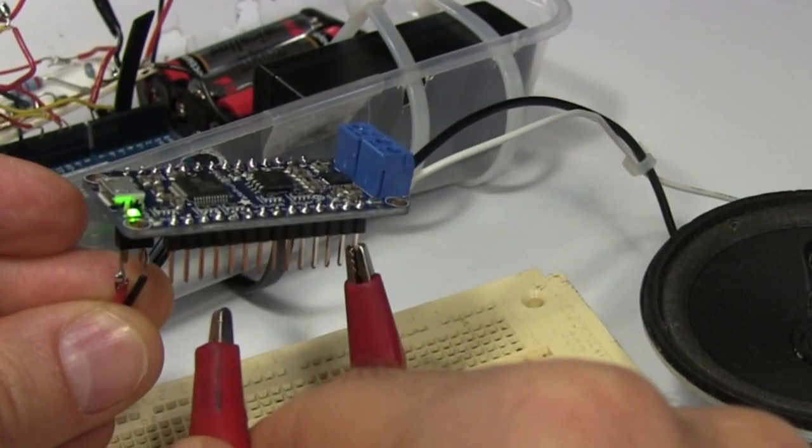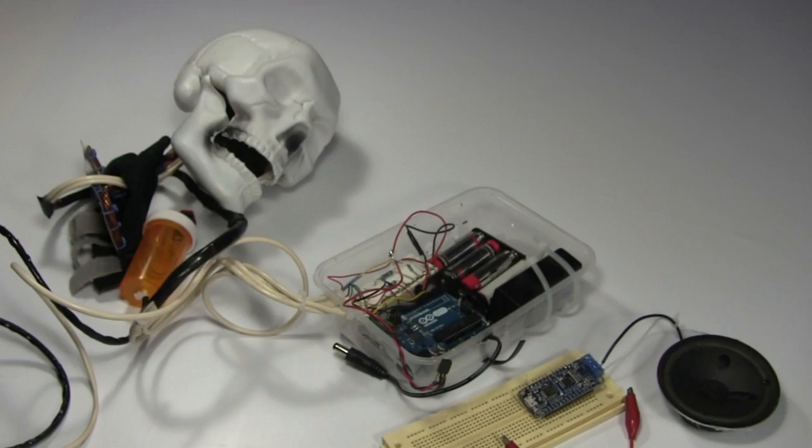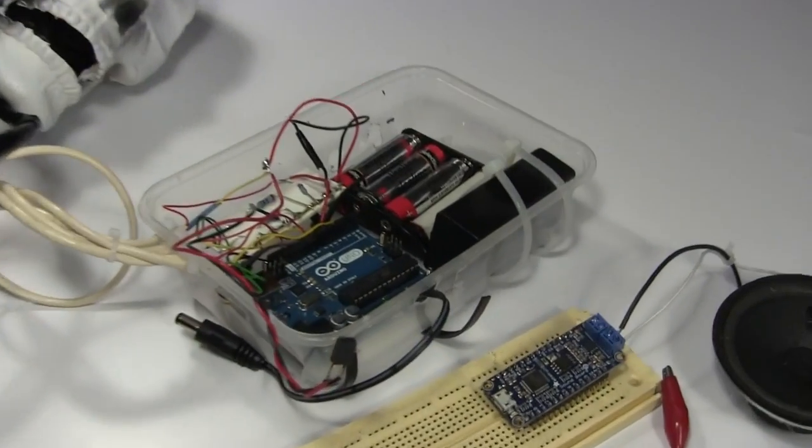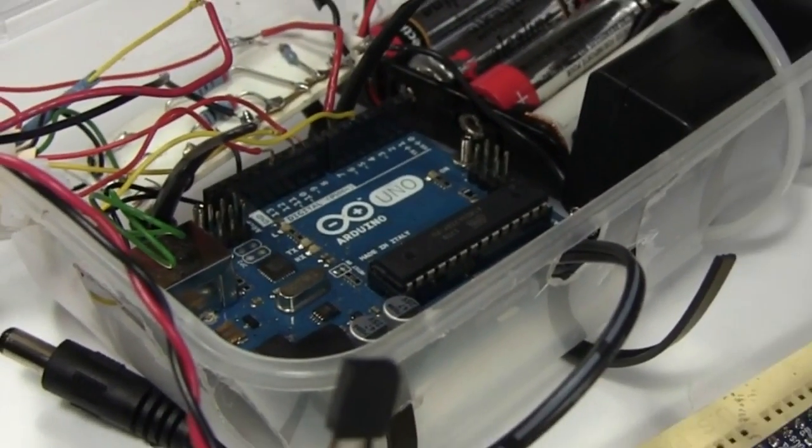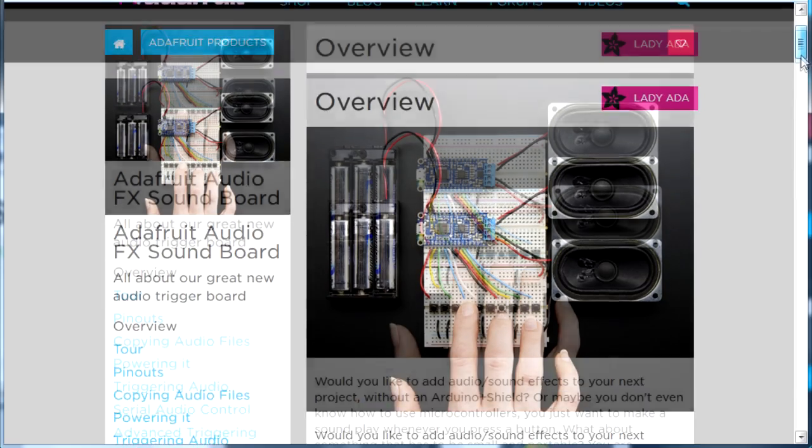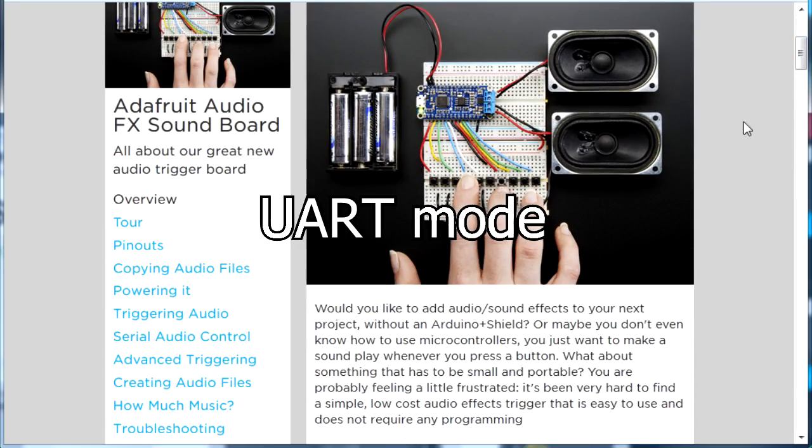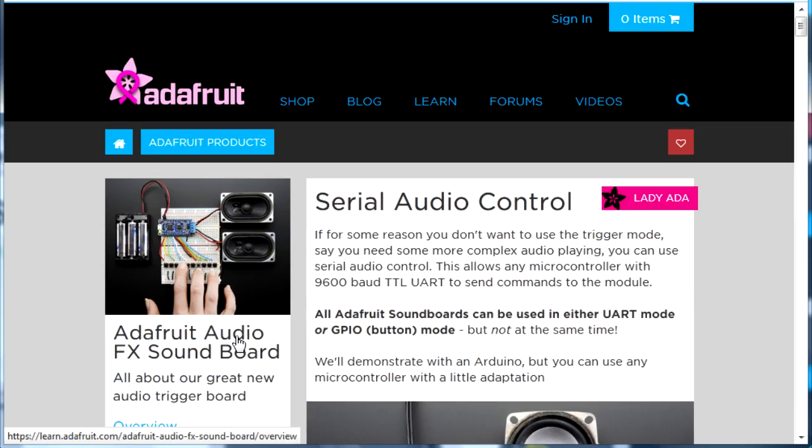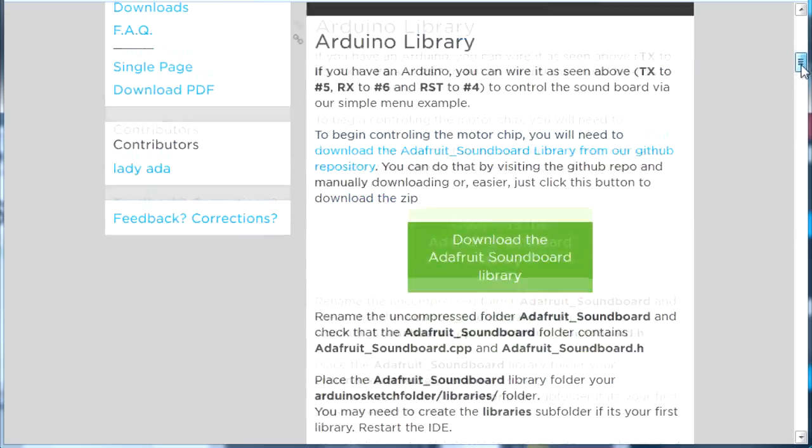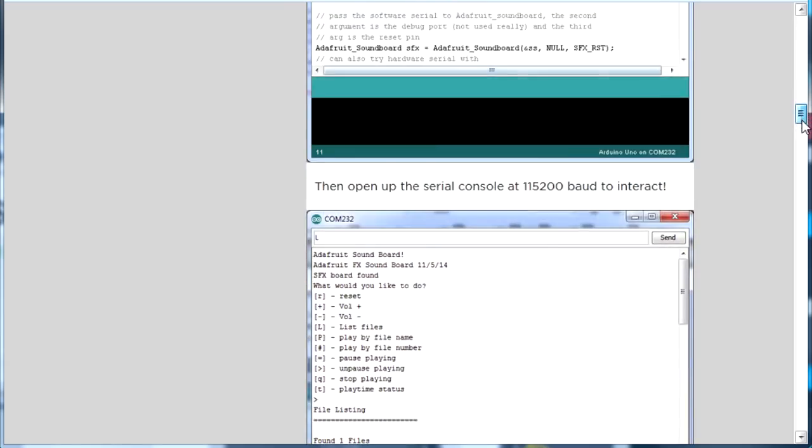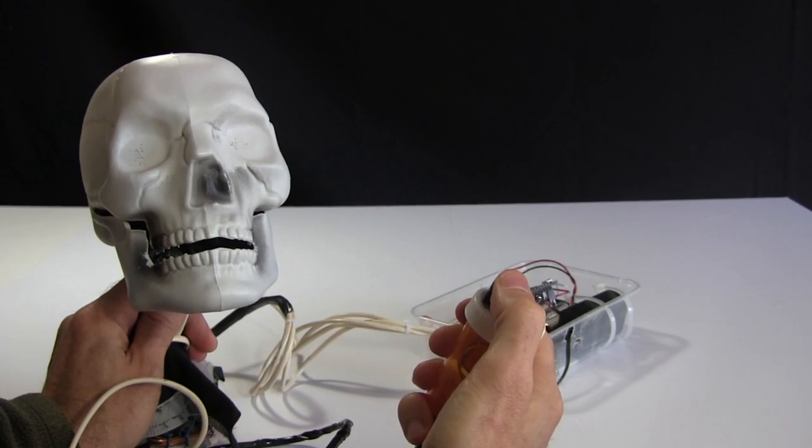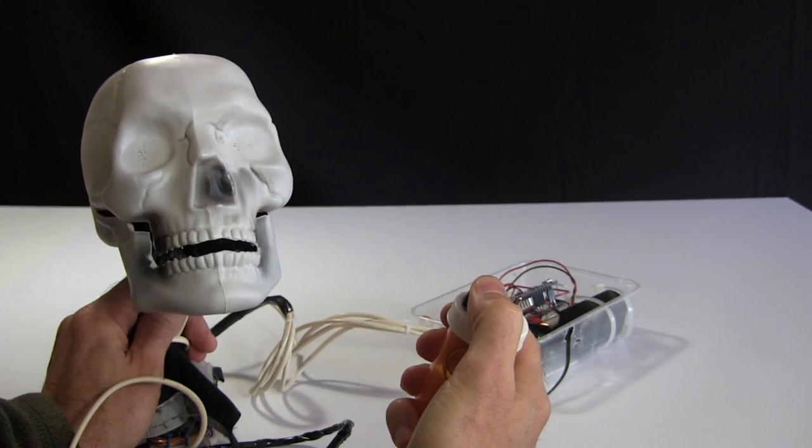You can do the same thing by connecting them with a switch but that's not how I'm going to do it for Scare Duino. I want the Arduino to tell the soundboard to play a sound. The Audio FX soundboard can operate in UART mode which means you can use serial commands to tell it what to play as well as tell it to do other things and even get data from the board. I'll just have the Arduino send it commands to play sounds.